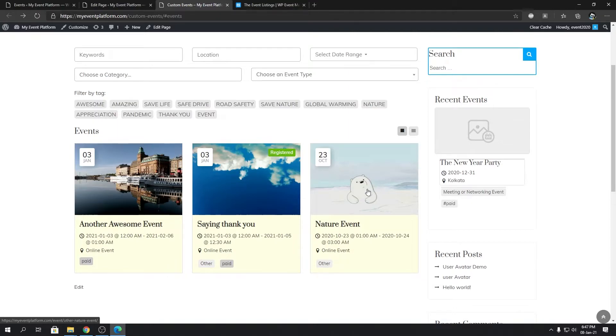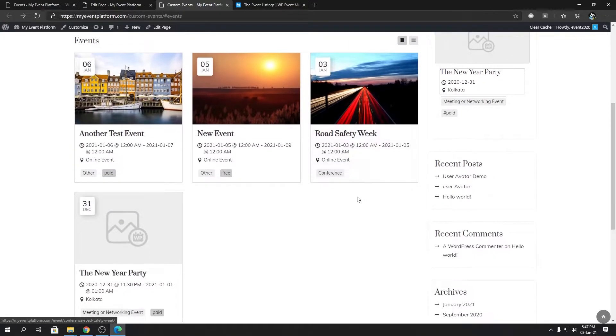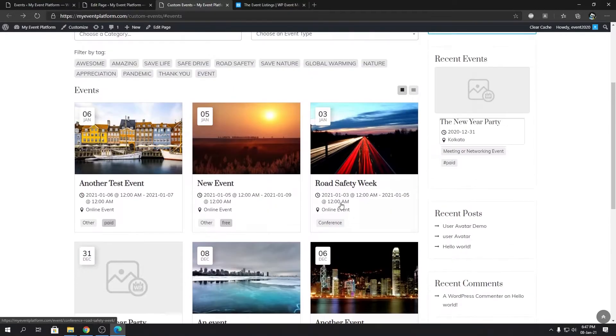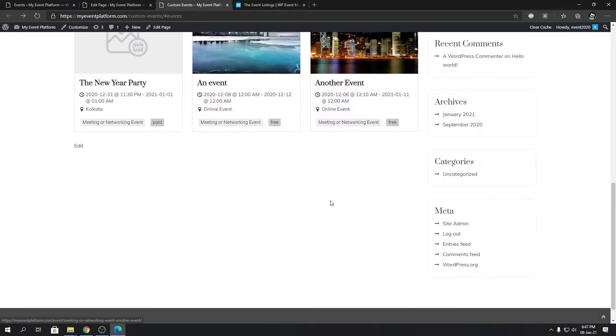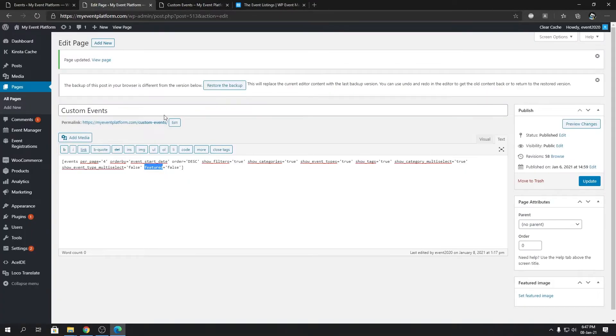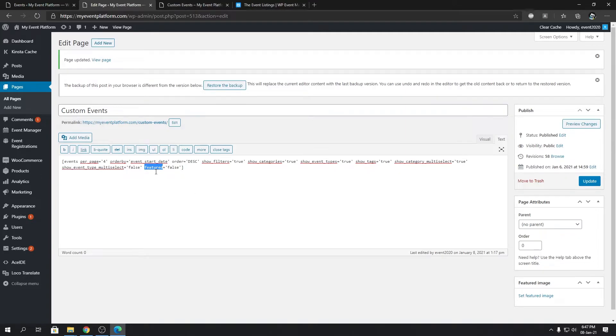Right here you see the six non-featured events are being showed but not the featured events. You can control the listing with featured and non-featured events using the featured tag. These are the two possible values but there's one more way to facilitate the featured attribute.